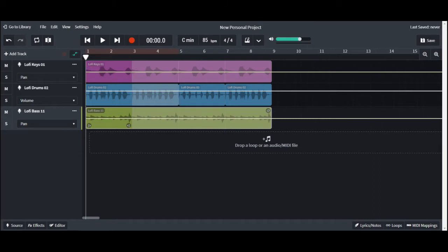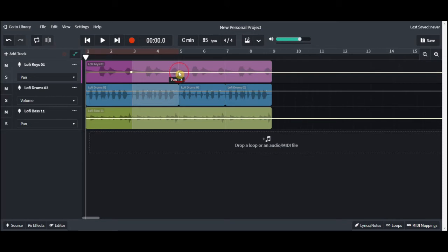So we're going to pan these two tracks and kind of mess around with them. First things first, do our usual, click on and make an automation point.